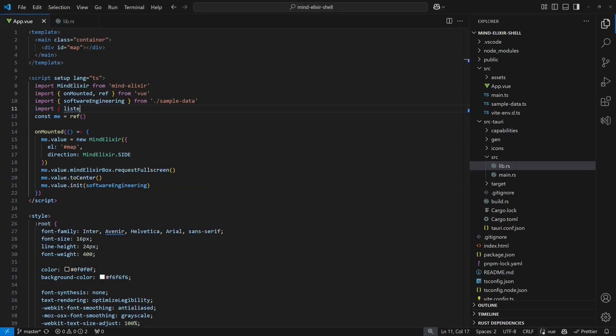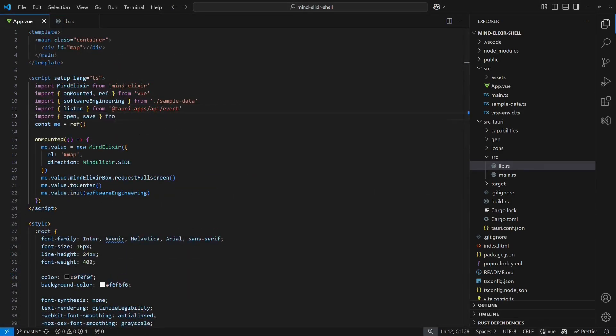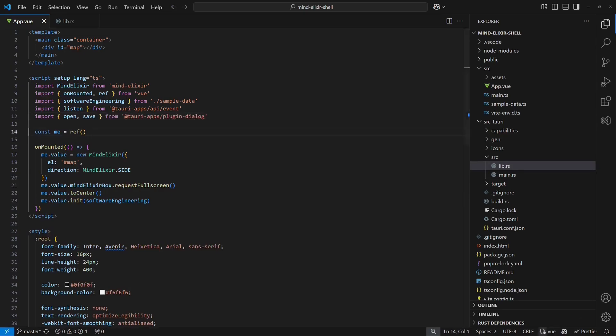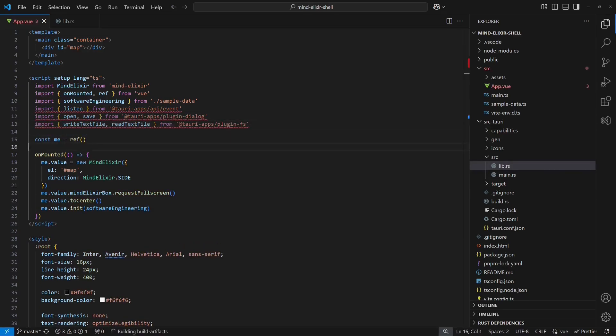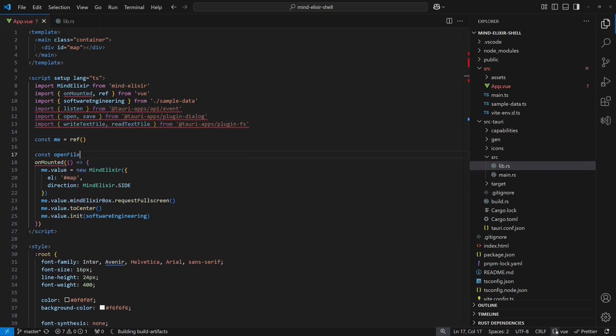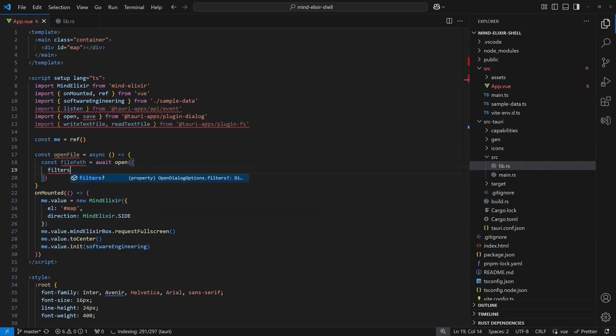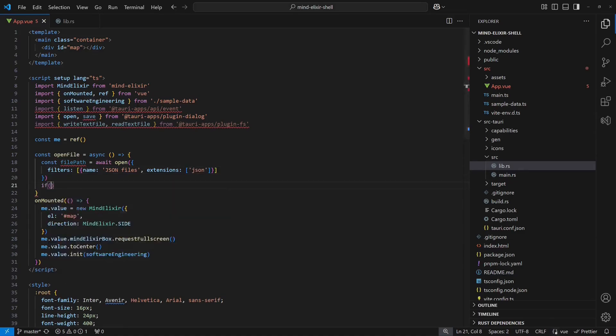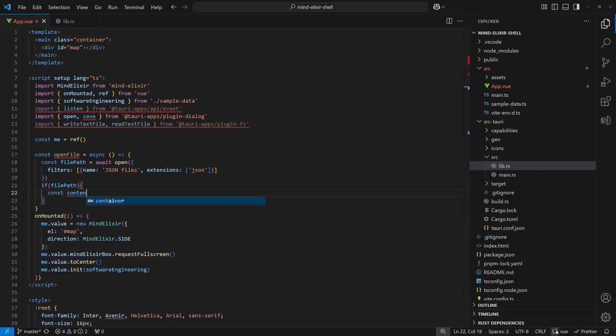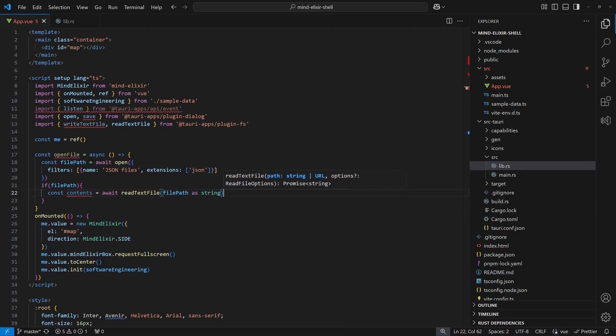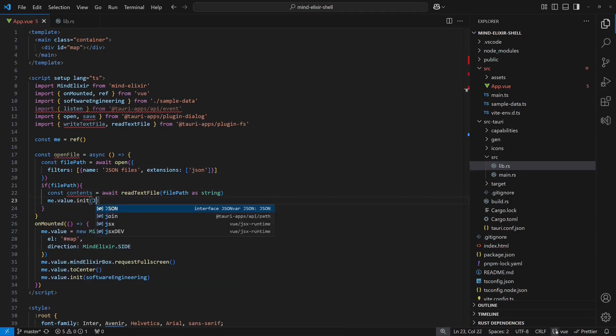Next we add the necessary imports to listen for events, to handle file dialogs and to work with the local file system. With that in place, we can now implement the OpenFile function. It opens a file selection dialog with the filter set for JSON files. If a file is selected, we read and parse its content and then load the data into MindElixir.